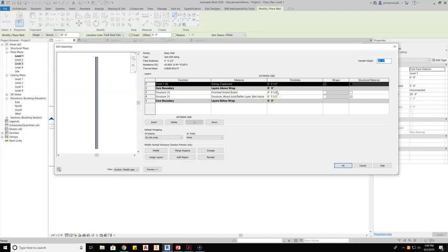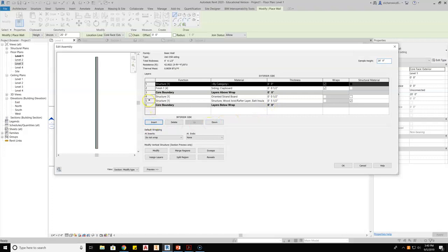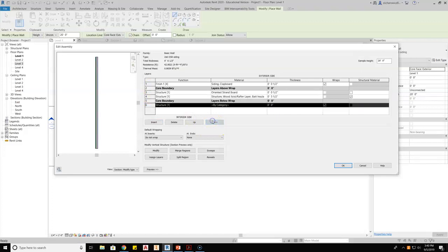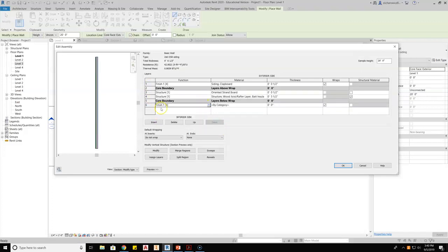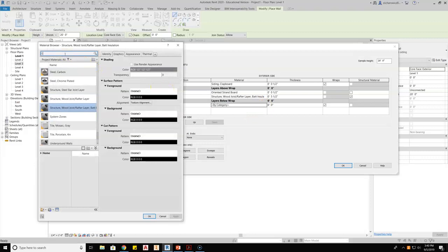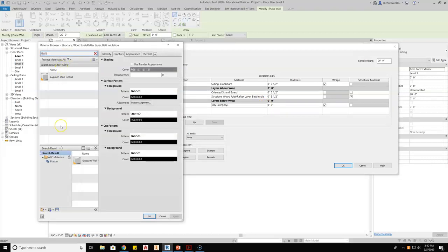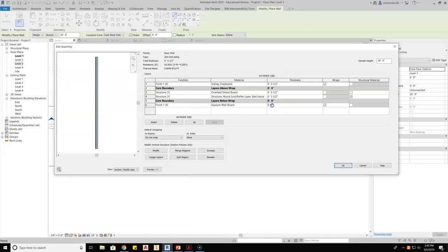I use the default standard half inch instead of seven-sixteenths for drawing purposes. The structural layer uses wood joist and rafter layer, with batt insulation for my stud at two-by-six at five and a half. I'll add one more layer — a finished layer on the inside of the wall — and make this gypsum wallboard, half inch, then hit OK.